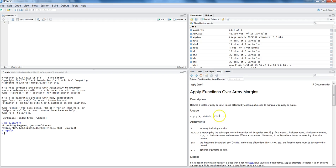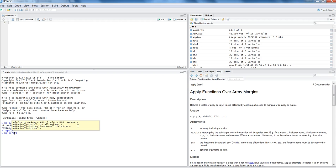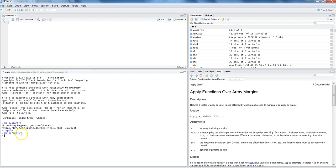As soon as you enter apply it will show you this information. The same thing will happen when you use help apply, it's just that it's a bit lengthier. It will search the same way as question mark.